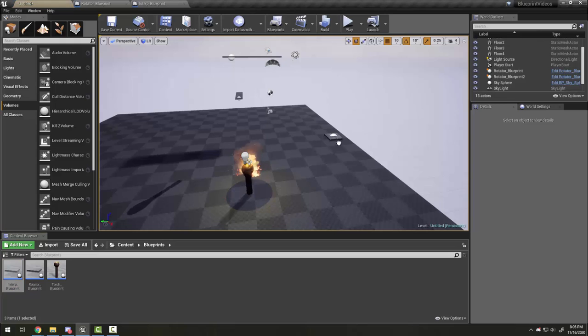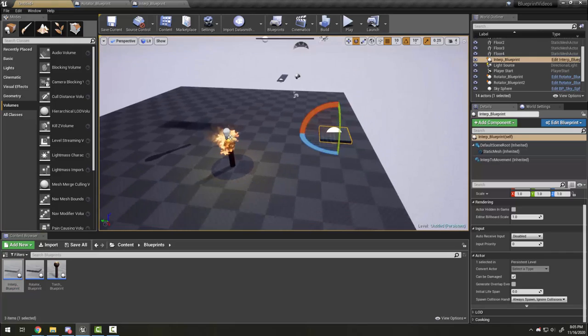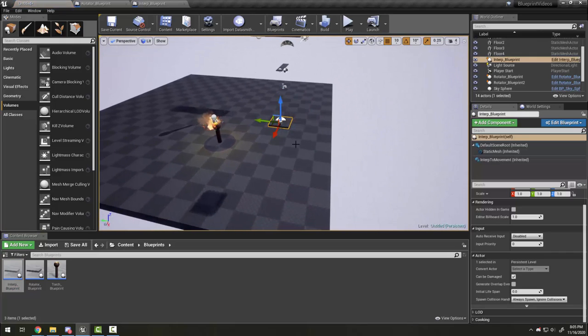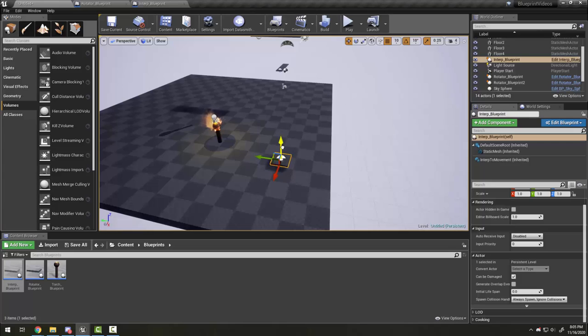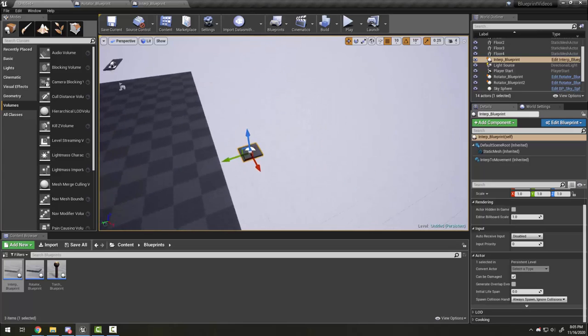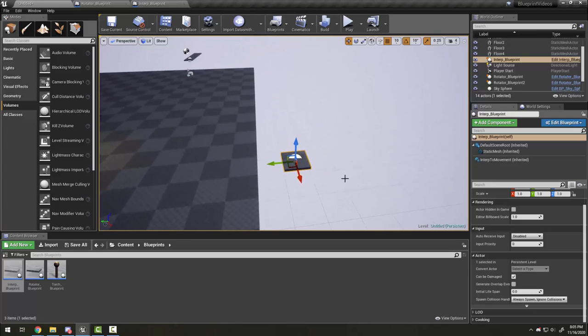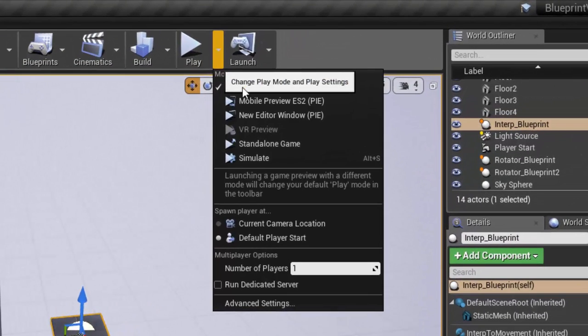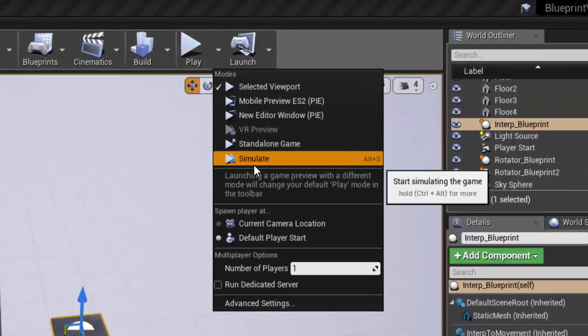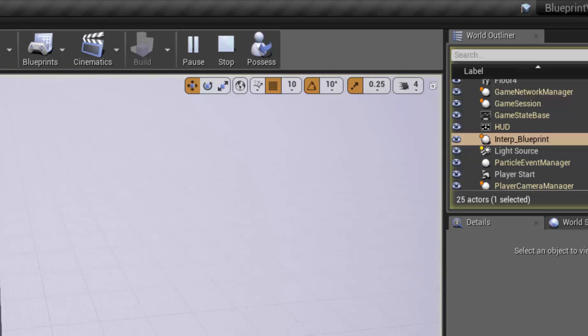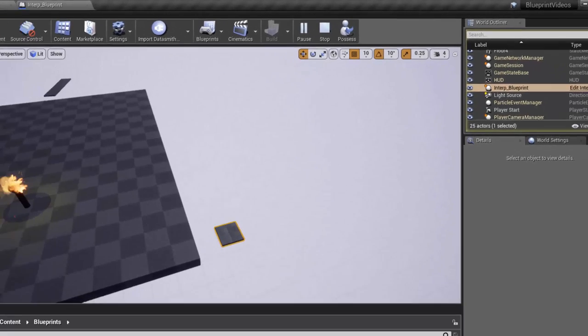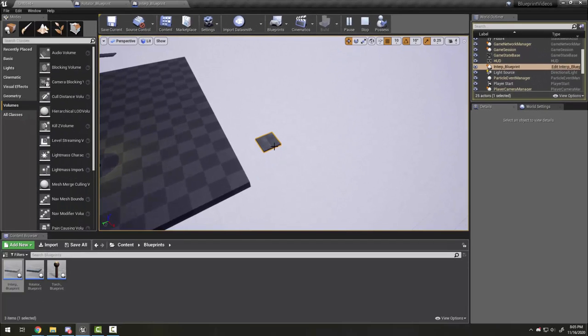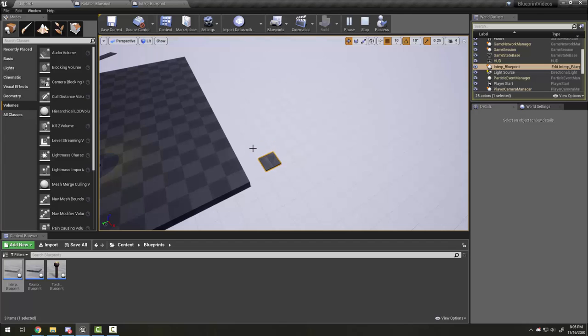If I move my interp blueprint out here, down so I can work with it, we can see what it does. You should also know that under the play button are other options including simulate, so you can simulate from this window too. For example, I can see that this platform moves in this direction.